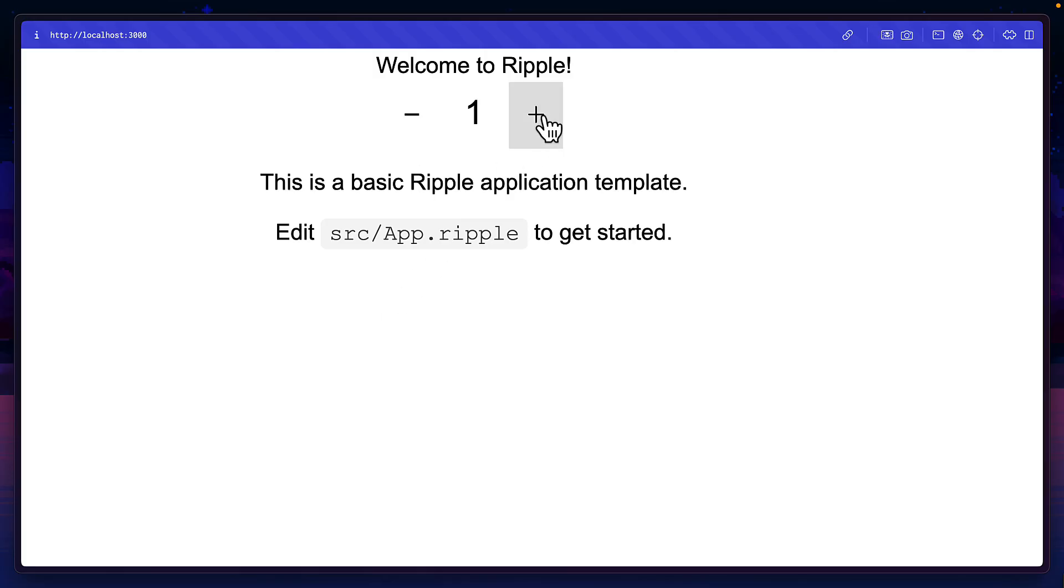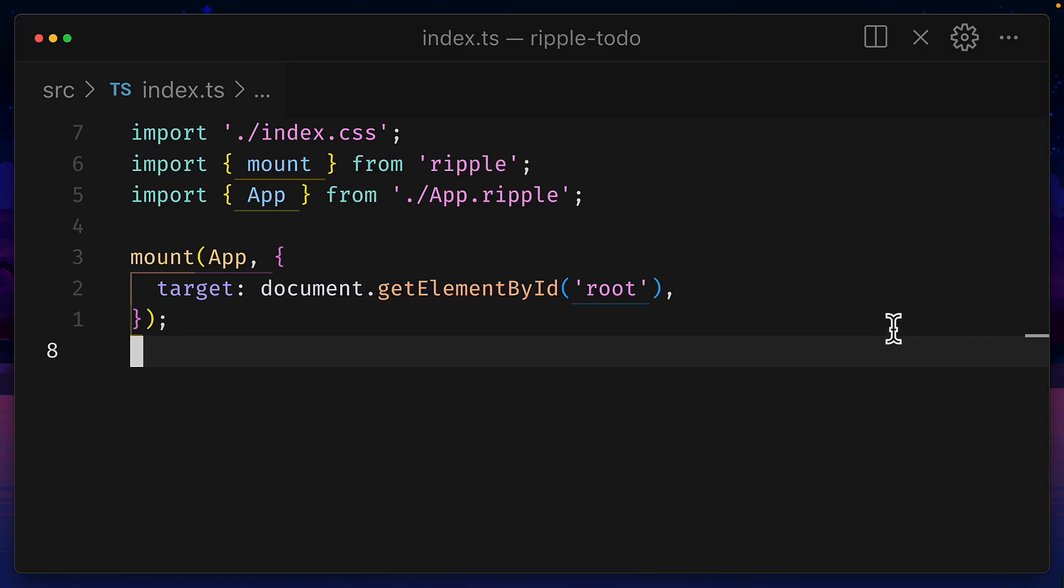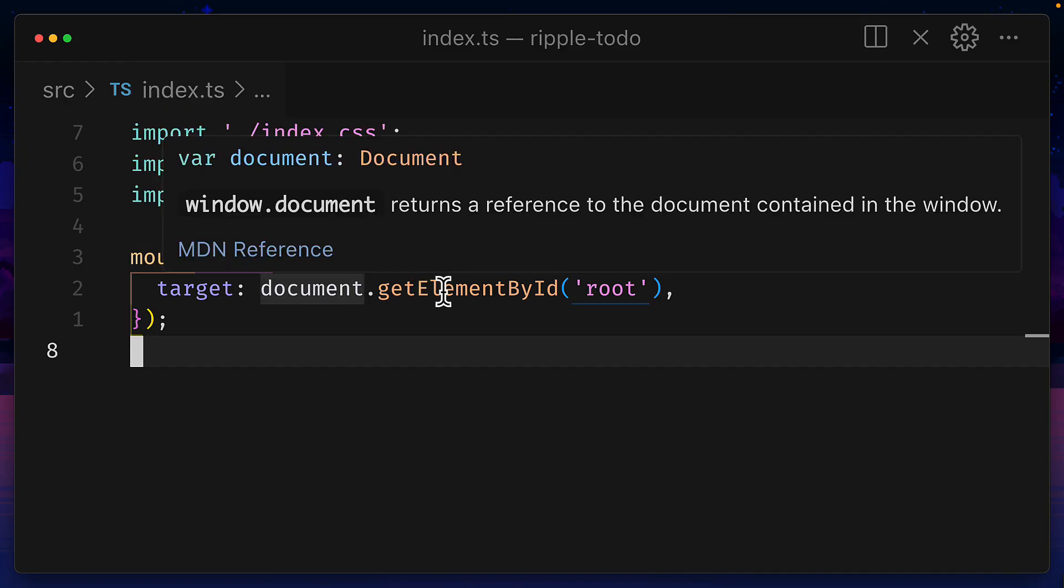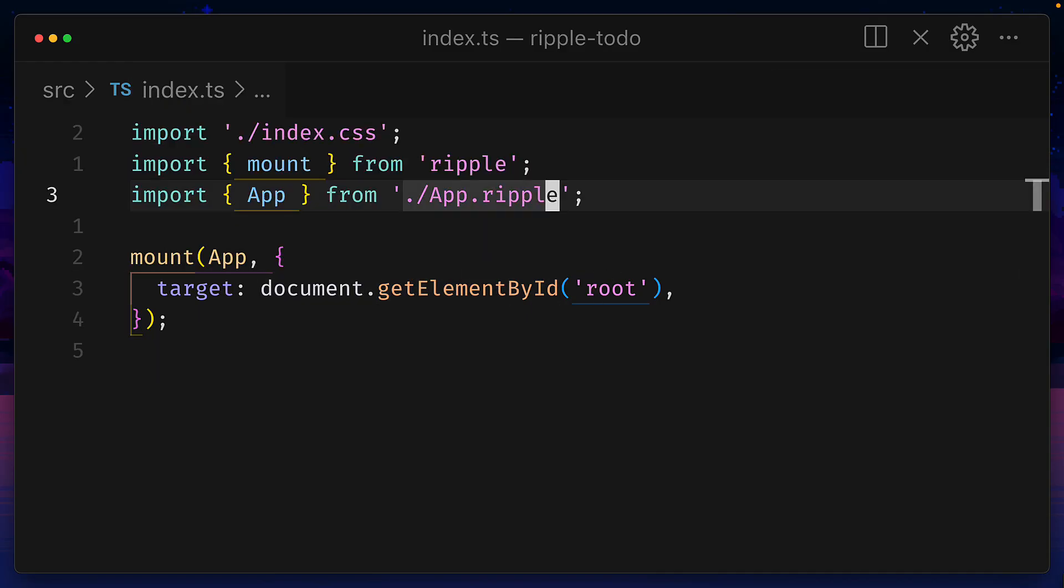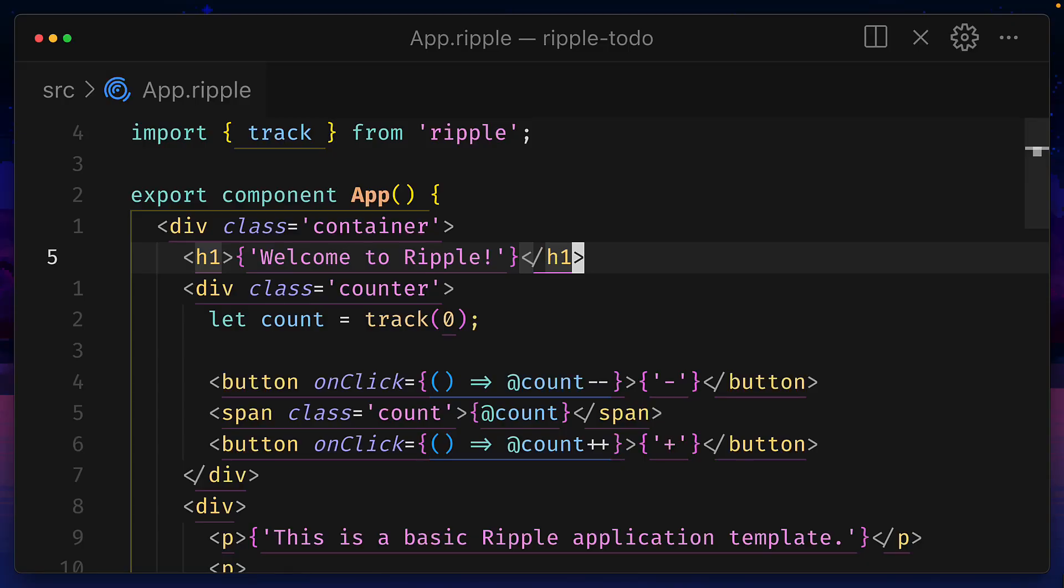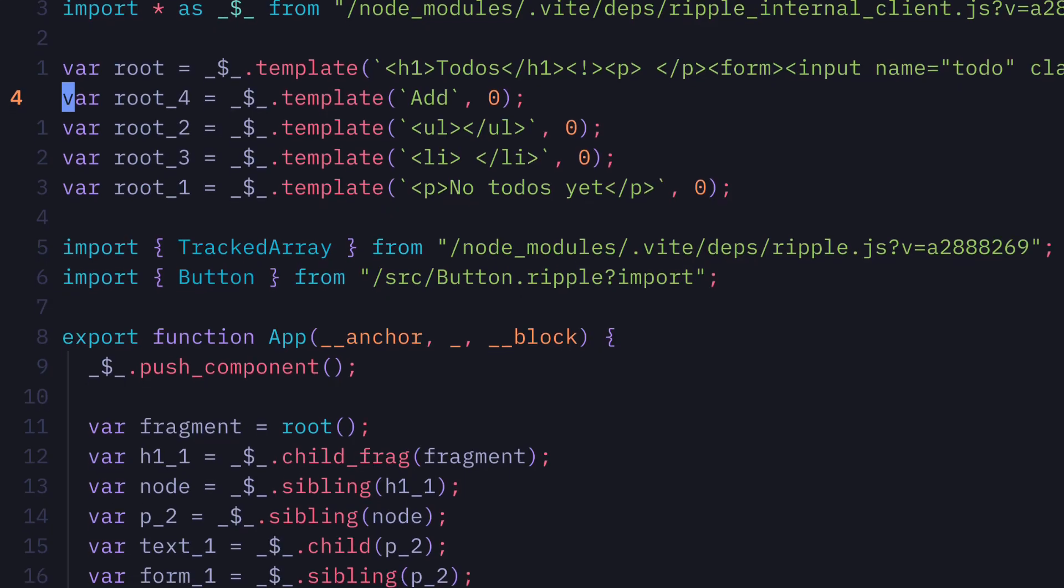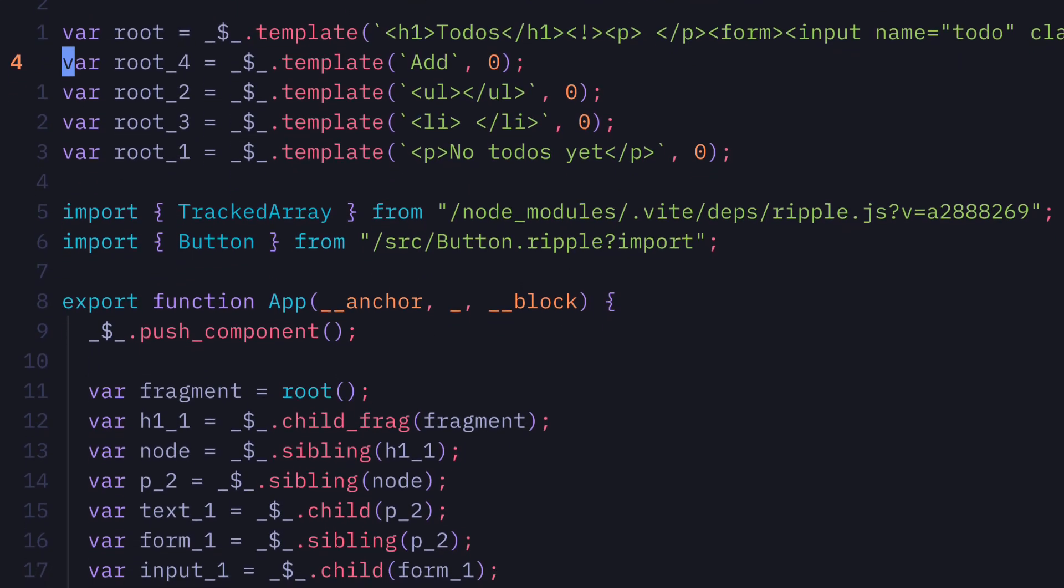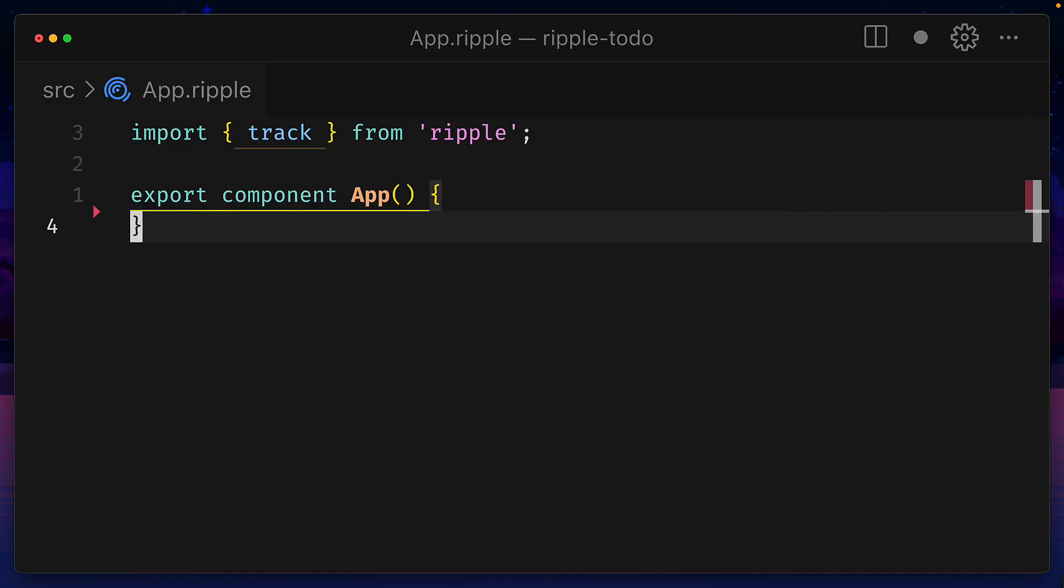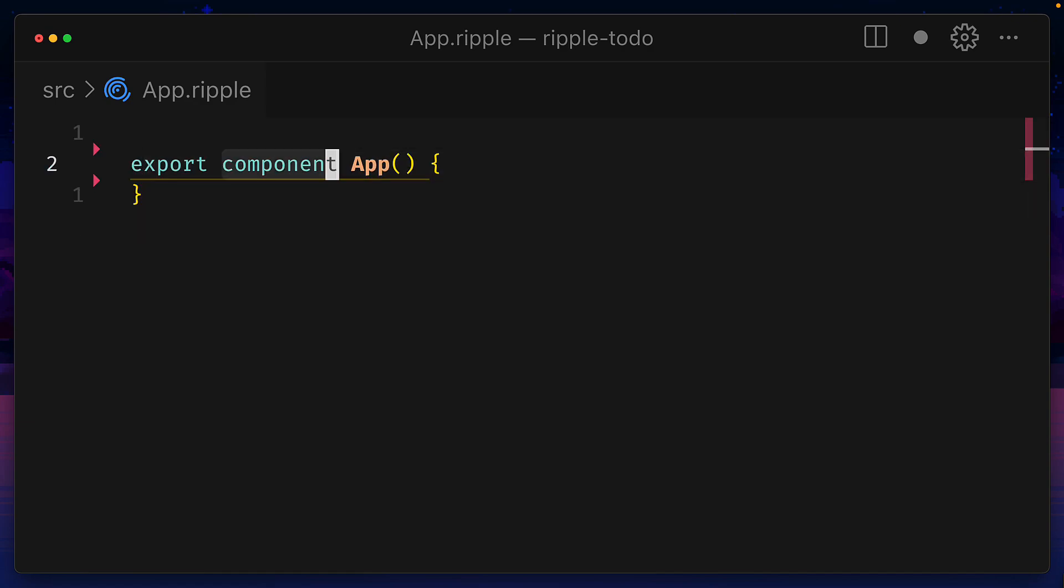Once you've got the basic Ripple app and look at the index.ts file, if you're coming from React, this part should look very familiar with an app component that is mounted to an element with an ID of root. But the thing that's different is the Ripple extension, which compiles this code down to a language that the browser can understand. Let's get rid of everything inside the app and delete this track import.